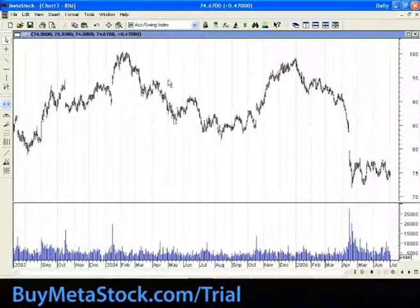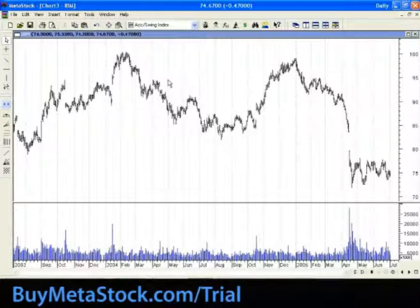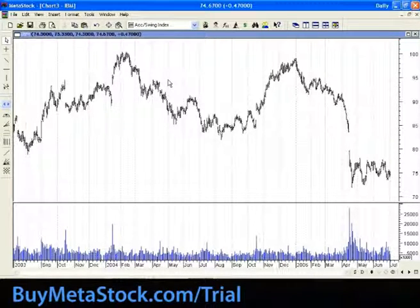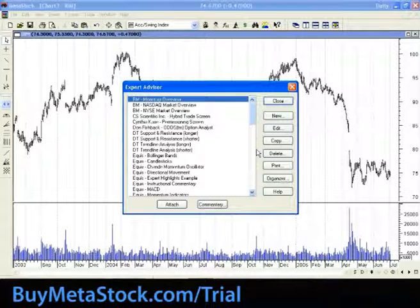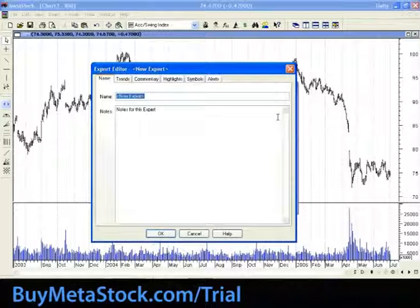So why do you need latches? Usually you end up with a formula that gives you multiple sell signals consecutively or multiple buy signals consecutively that you wouldn't want to see. Let's open up an expert advisor and do something new.